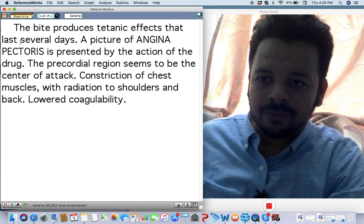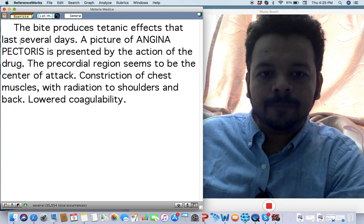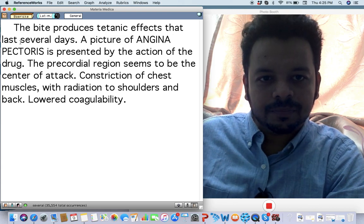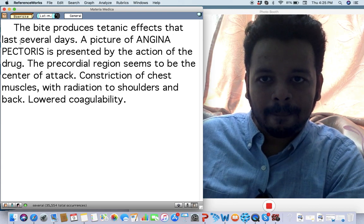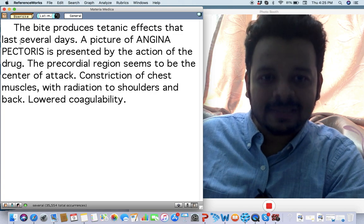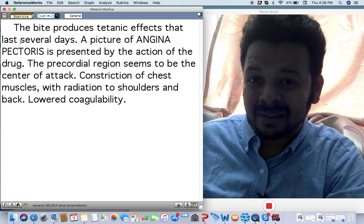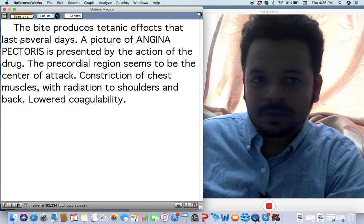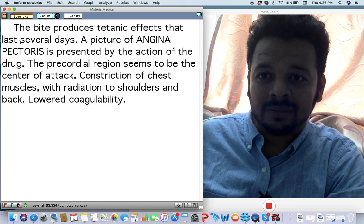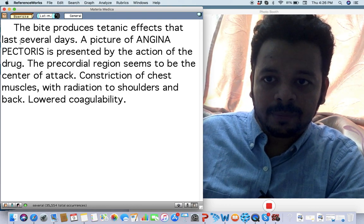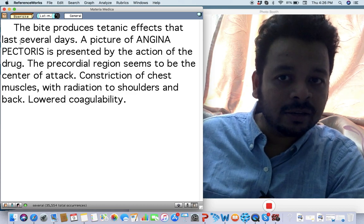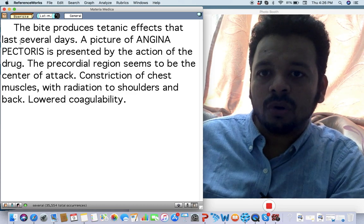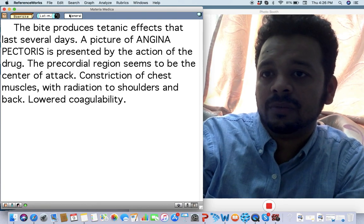What's it very well known for? Mainly whenever I get a case who comes with acute chest pain, I ask them go and do an ECG first, especially when I get an indication. Till that person goes to the hospital to get an ECG, I think of giving a remedy. One of the remedies that is in my mind is Latrodectus mactans.